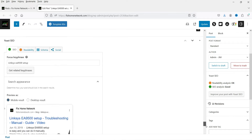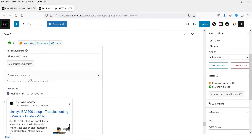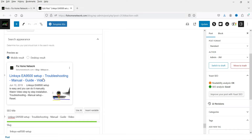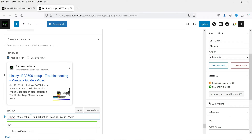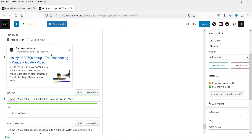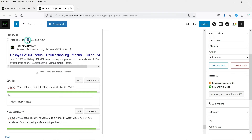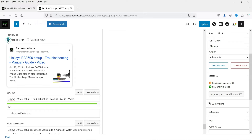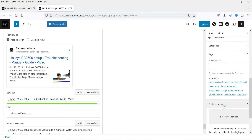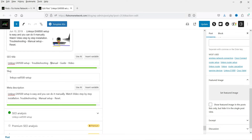Below that you will see the search appearance section — this is how the post will look in search results. You can add your SEO title here; make sure the SEO title contains the focus keyword. It shows both mobile and desktop previews: on desktop you see the result without an image, and on mobile it will also show the featured image for the blog post if you have one set.